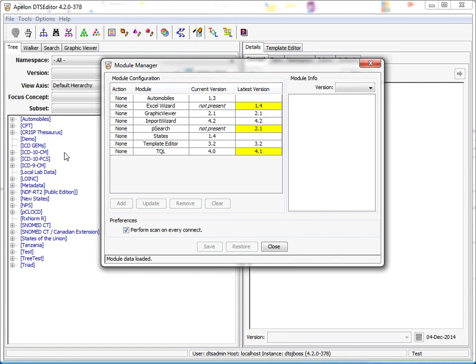Most DTS licensees will use a common Apelon-hosted module information folder that contains the information file and the latest module kits. One of the primary design goals of the module manager, however, was to allow sophisticated licensees to host their own information folder and thus control the types and versions of modules available to their users and even to add organization-developed modules to the information folder. DTS 4.2 contains documentation and utilities to assist these organizations create and maintain their own module manager facility.